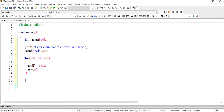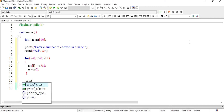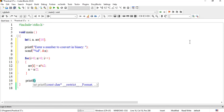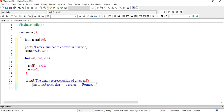Is loop se bahar nikalne ke baad, yahan pe aap ki binary mein conversion ho gayi aur array mein save ho gayi hai. Ab hum ne message dena hai print kar ke: 'The binary representation of given number is...'